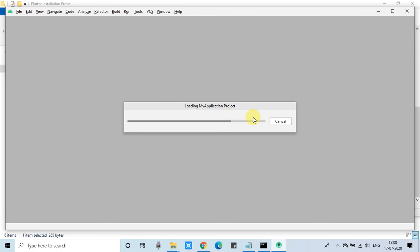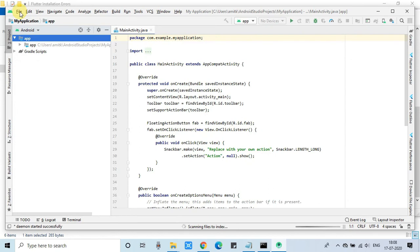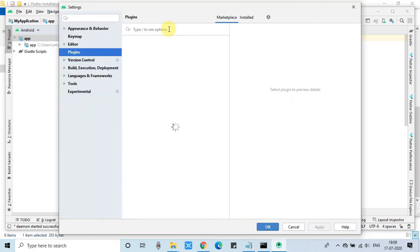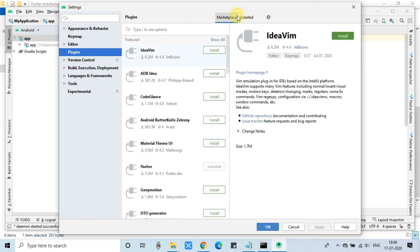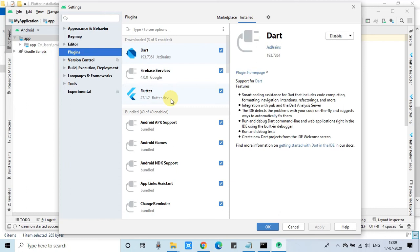The home screen is loading. Once loaded, we will verify that both plugins are installed. Go to File menu, then Plugins, and click the Installed tab. You can see both Dart and Flutter are installed. We are good to go with this installation.